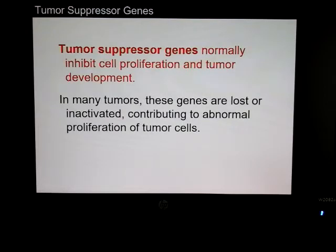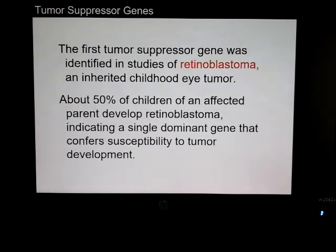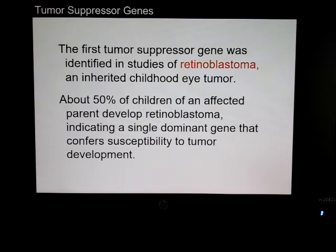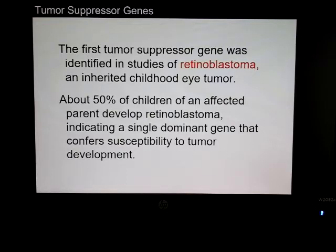Tumor suppressor genes — we've talked about P53 before — normally inhibit cell proliferation and tumor development. The first one discovered was retinoblastoma, noted in children as an inherited type of childhood eye tumor. About 50% of children of an affected parent develop retinoblastoma, so it's a single dominant gene that confers susceptibility to tumor development.